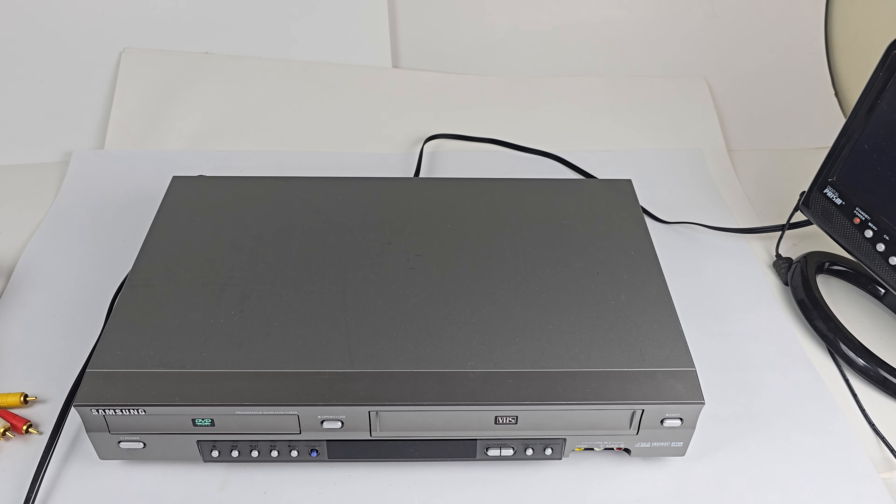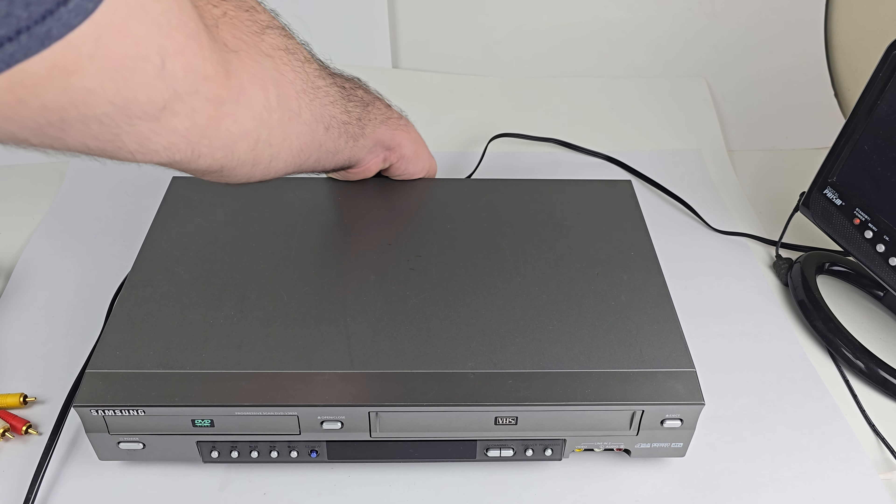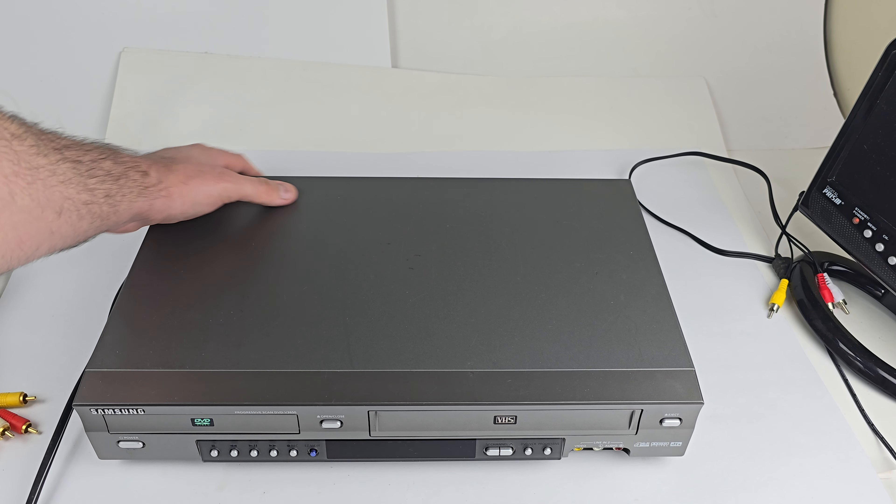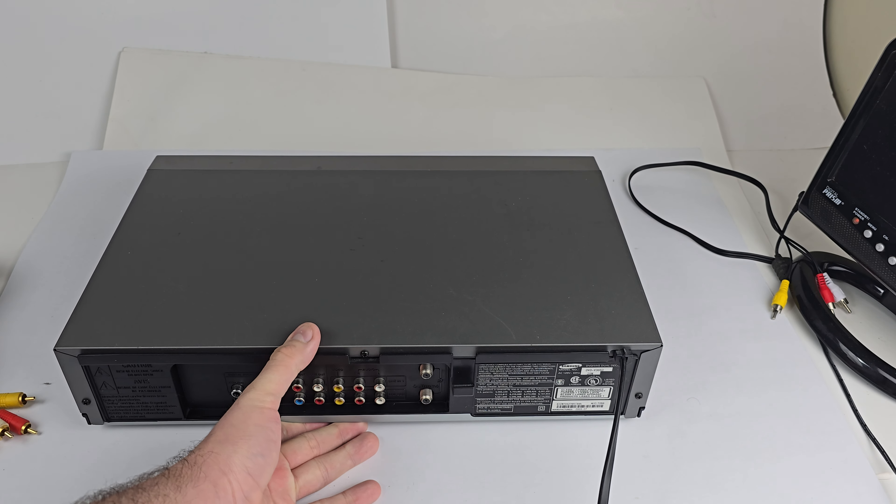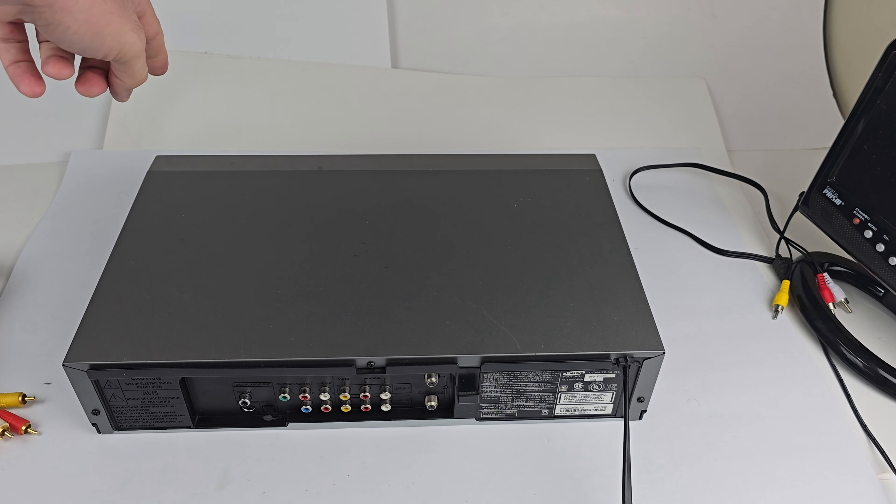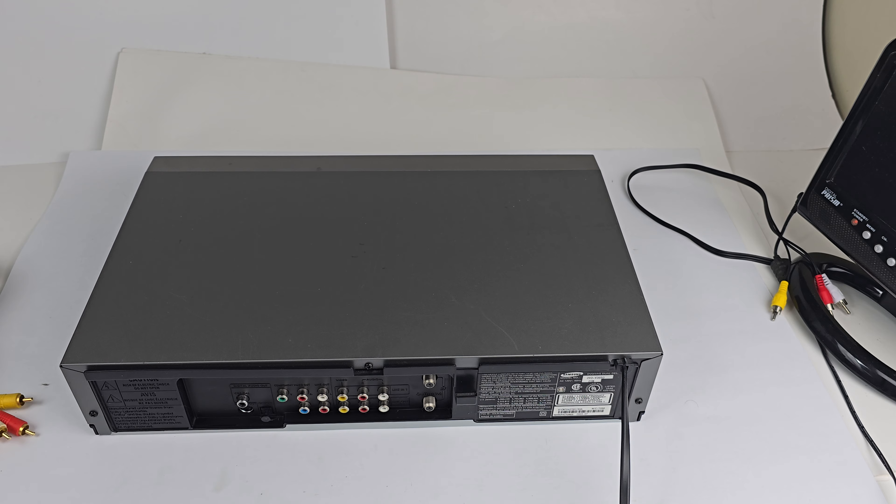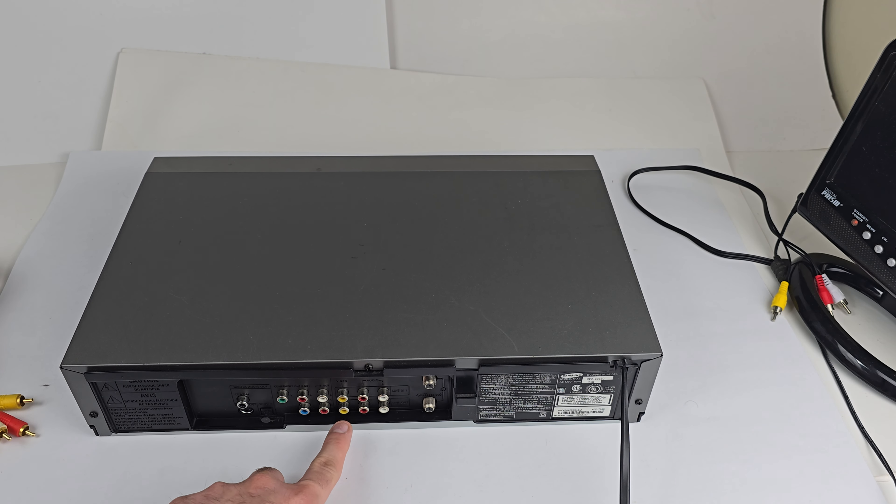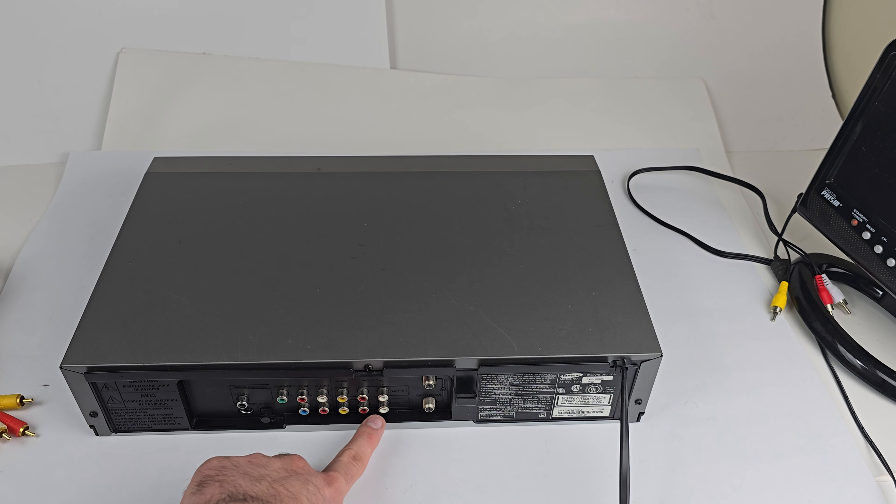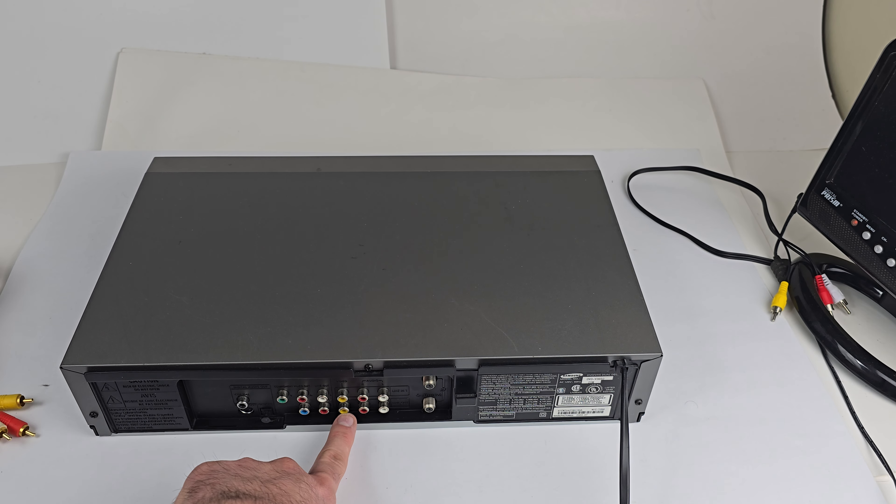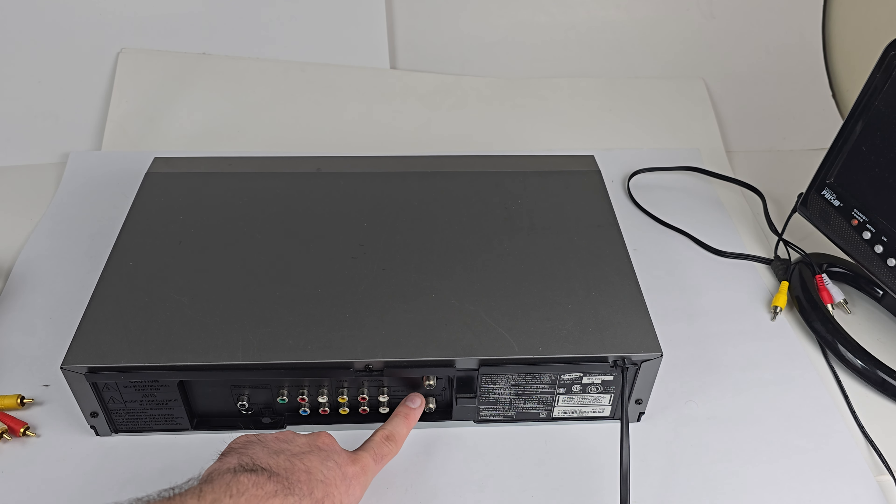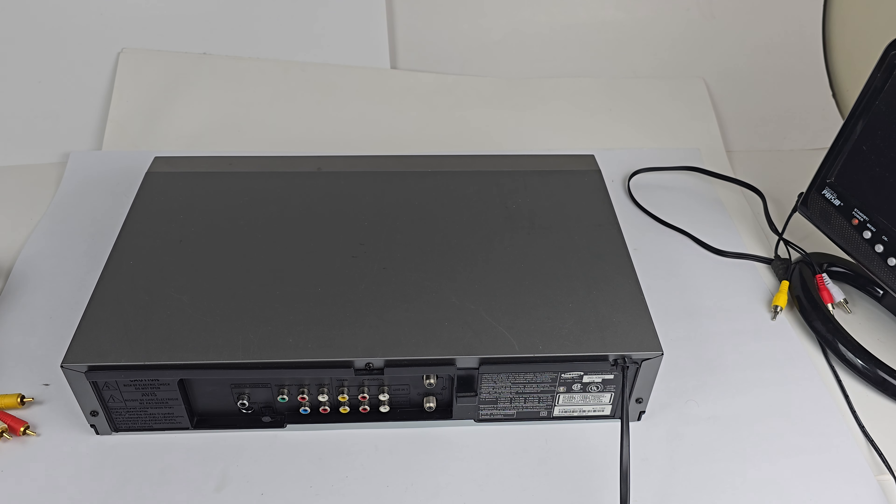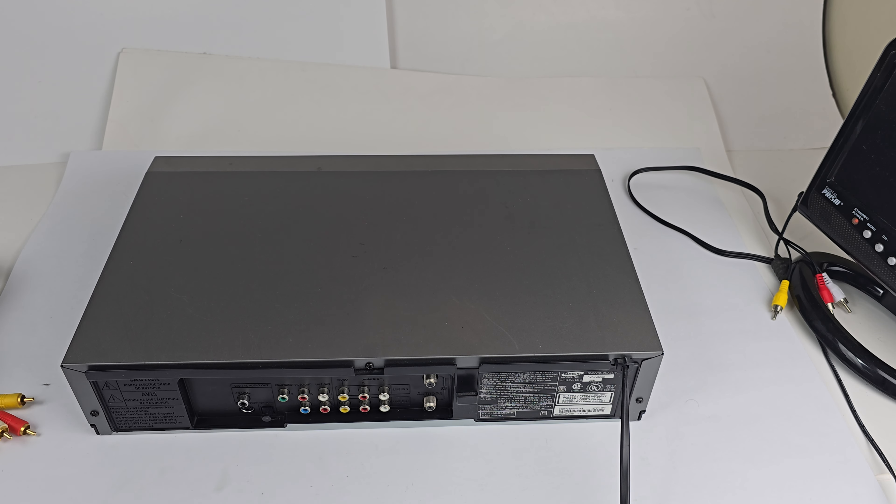Let me show you the inputs back here. Flip it around real quick. Inputs and outputs, I should say. We have one set of stereo RCA inputs on the front. We have another one here on the back. This is your main output that you're going to be using. It's the best quality that will give you both VCR and DVD right here. Your composite video out. Yellow, red, and white.